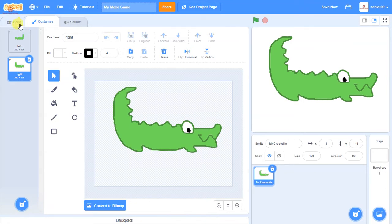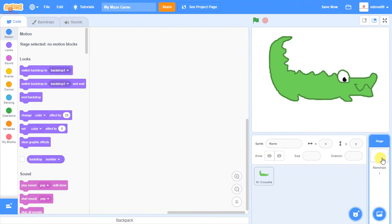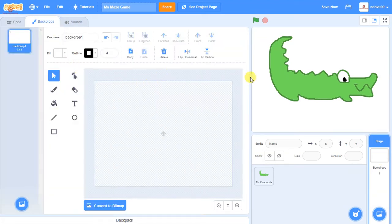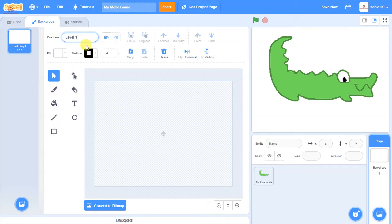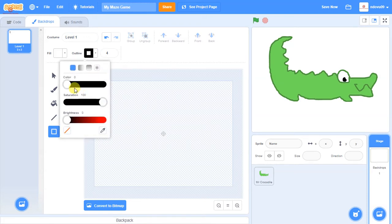Next, going back to the main page, I want to click on the stage and backdrops. I want to make my first level maze, so I'm going to rename this backdrop as 'level one'. Within the level we're going to use the blocks option, and I don't want my blocks to have an outline, so I'm going to select the no outline option.